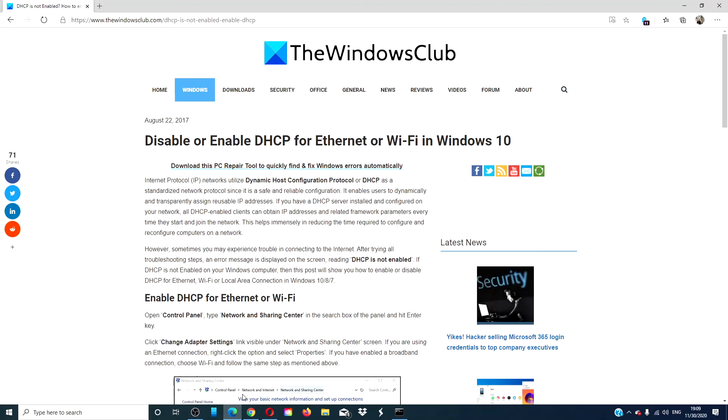For more helpful information on how to maximize your Windows settings, go to our website thewindowsclub.com. Give this video a thumbs up and don't forget to subscribe to our channel. We are always adding more videos aimed at making your digital universe just a little bit easier. Thanks for watching and have a great day!